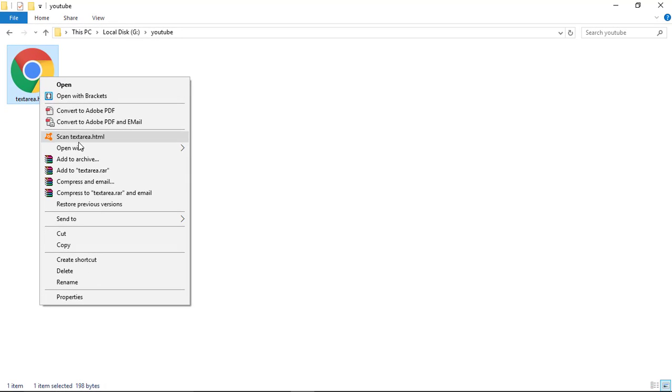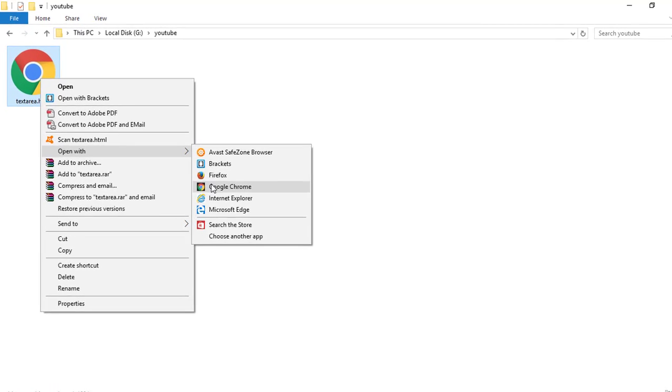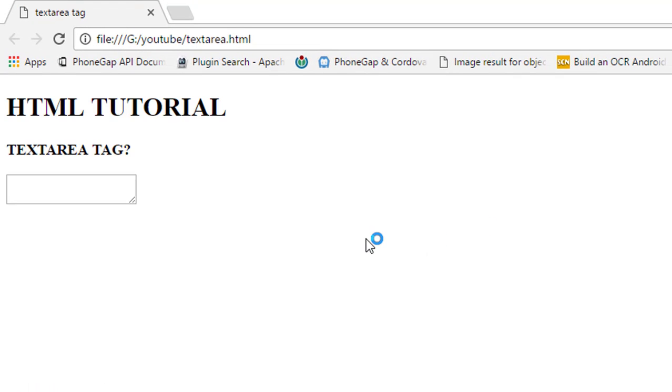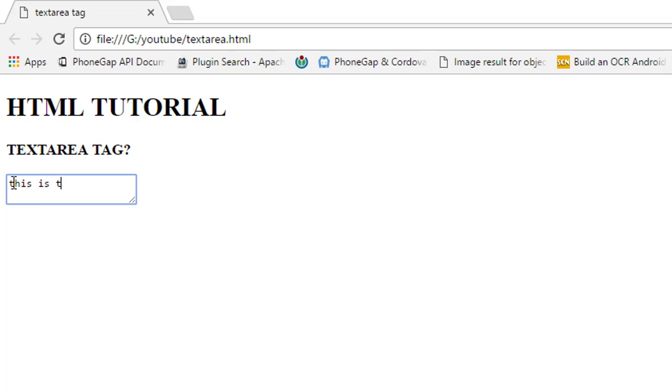So this is our file. As you can see, the textarea tag is inserted in this web page. The size of the textarea tag is different from the normal text box, and we write here 'this is a text area tag'.